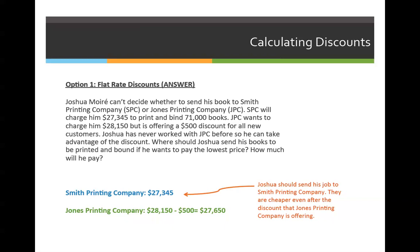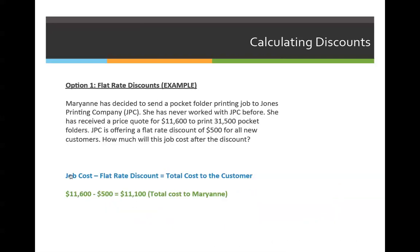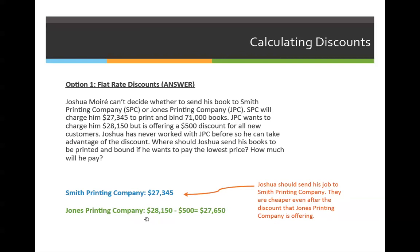Secondly, Jones Printing Company is going to charge him $28,150. Going back to the original word problem, the job cost minus the flat rate discount equals the total cost to the customer. The job cost is $28,150, and they're offering a $500 discount to all new customers. He qualifies because he's never worked with them before, so he can subtract $500. The total cost that Jones Printing Company would charge him is $27,650. So the correct answer is: one, he should send it to Smith Printing Company, and two, he would pay $27,345.